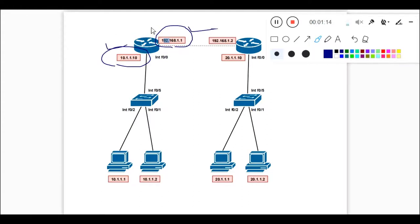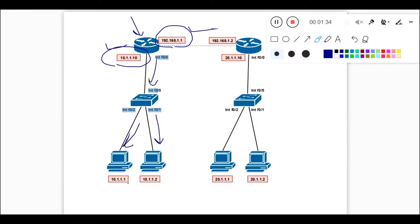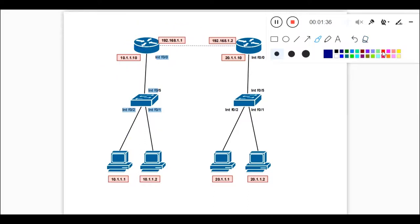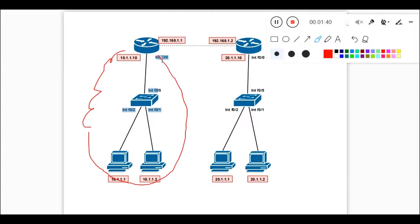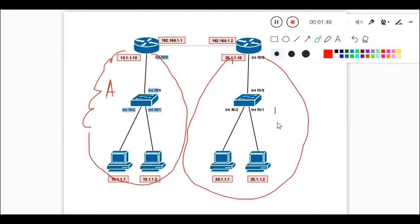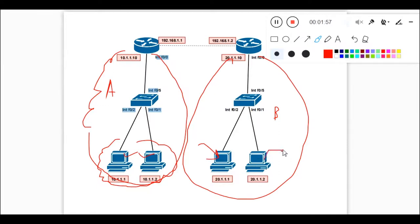So if you want to connect multiple networks, for that purpose you need a device — that device is called a router. Now you can see this router is connected to a switch, and this switch is connected to two users. So this is one complete LAN network — consider this is my site A. And this is my second LAN — consider this is my site B. Now site A users 10.1.1.1 and 10.1.1.2 want to communicate with 10.20.1.1 and 10.20.1.2.